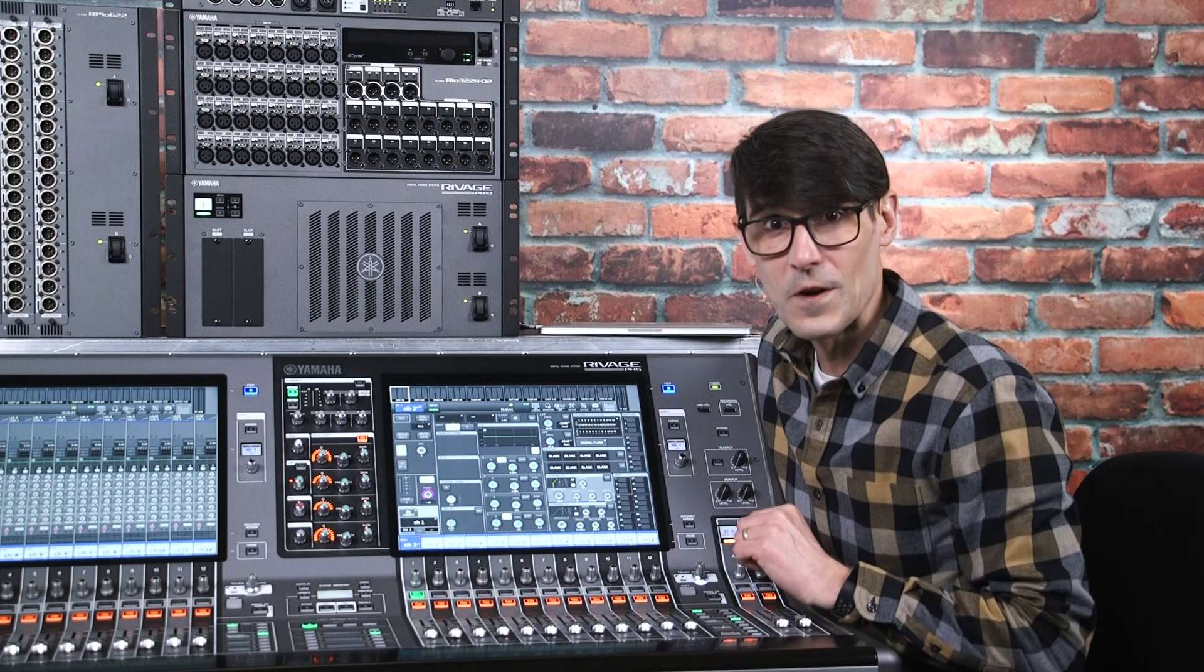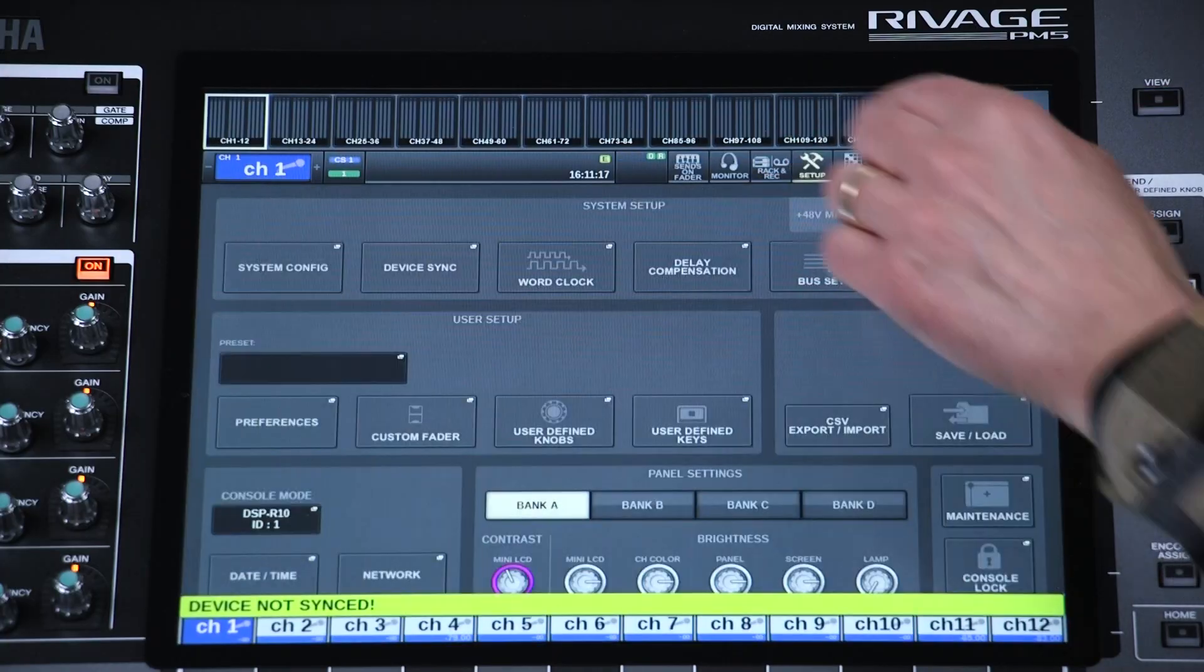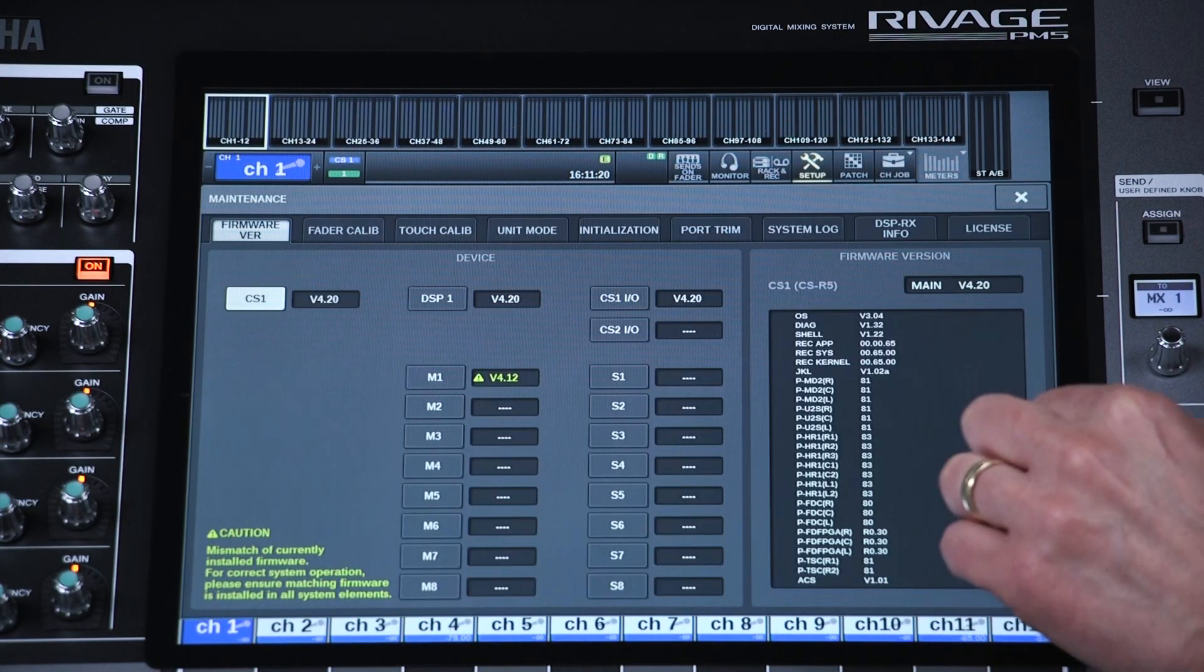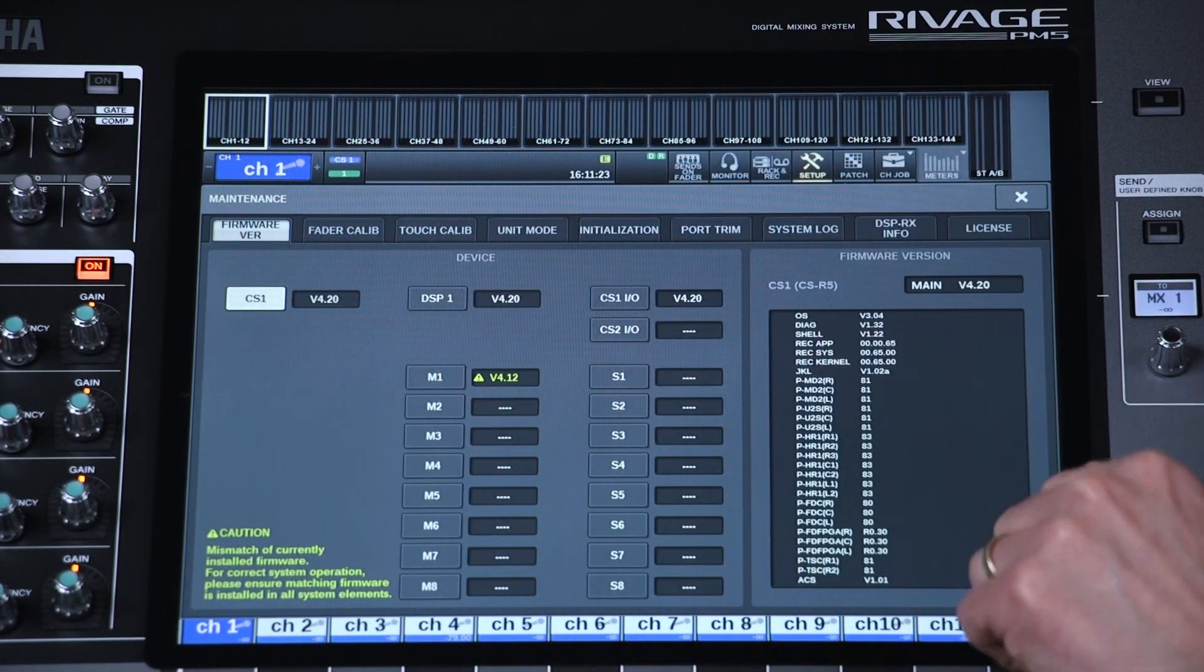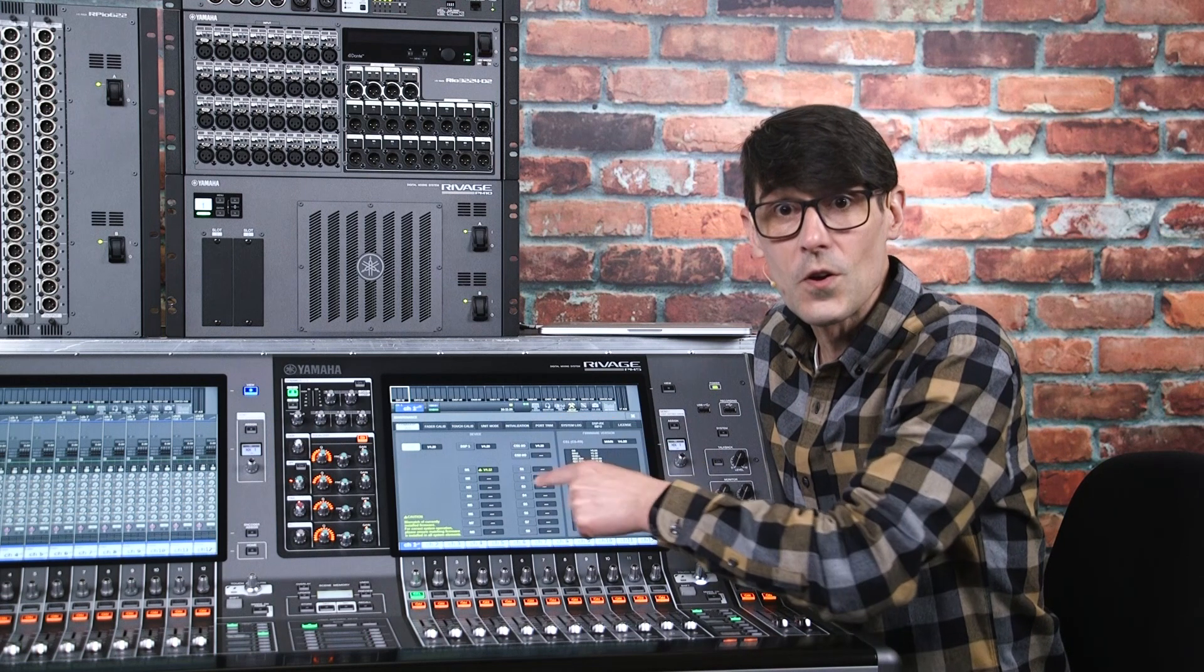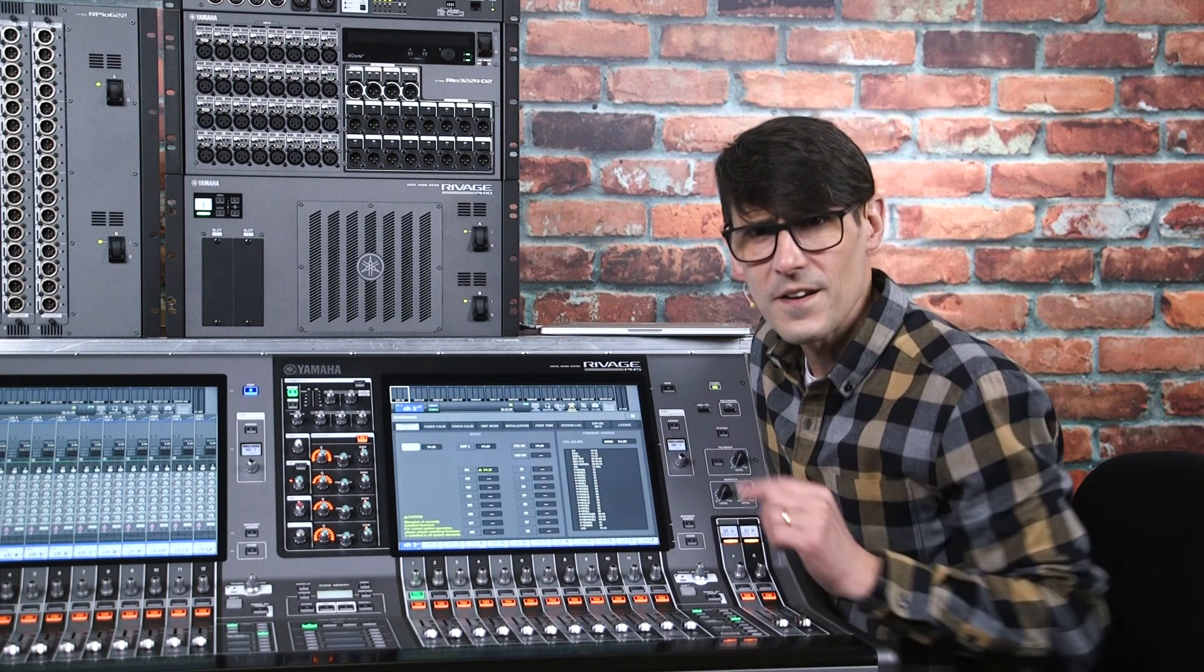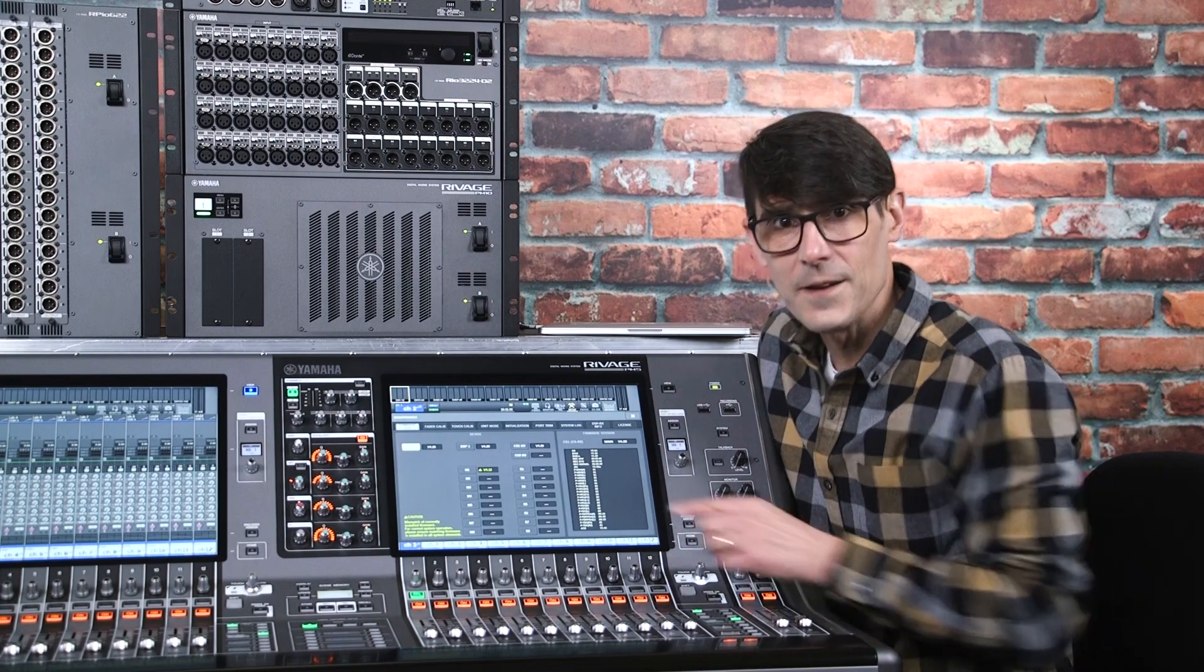To check the system firmware, open the setup screen, and go to maintenance, and look at the firmware version tab. There you will see the version of the console, DSP engine, and any RPIO units that are connected by twin lane.